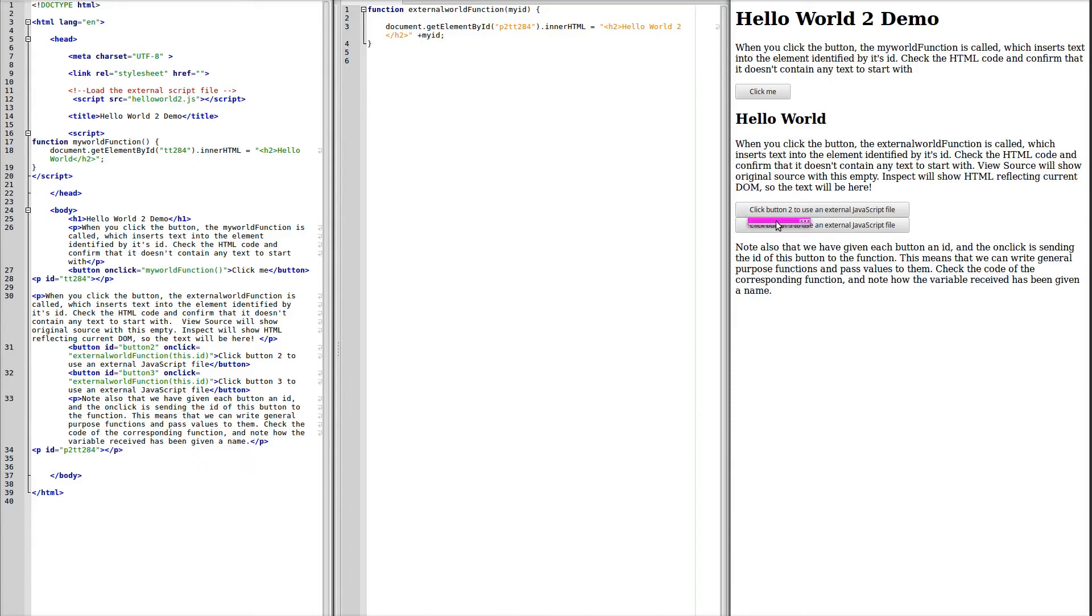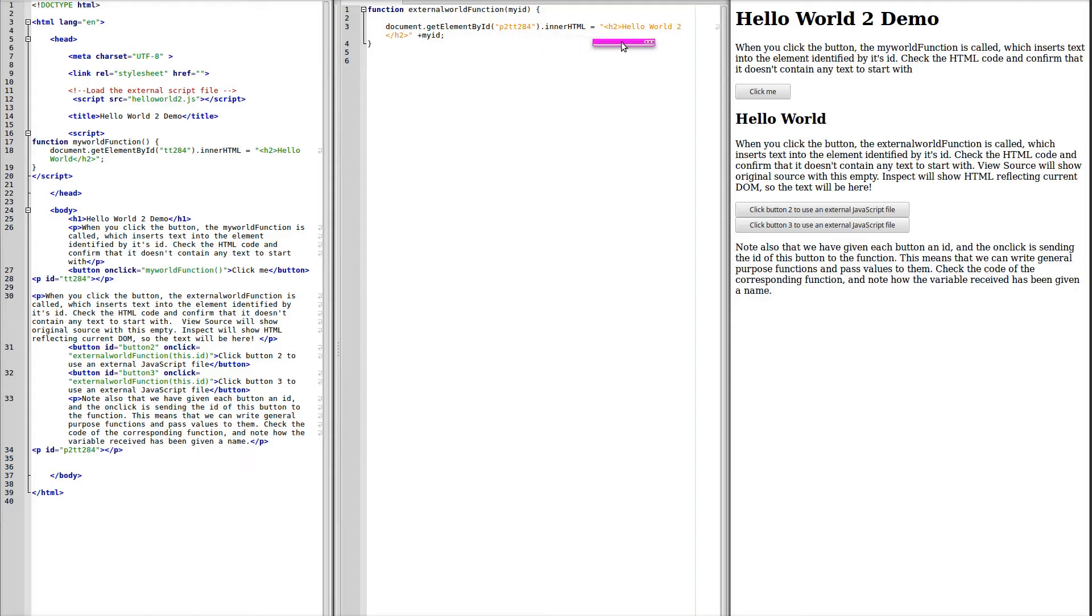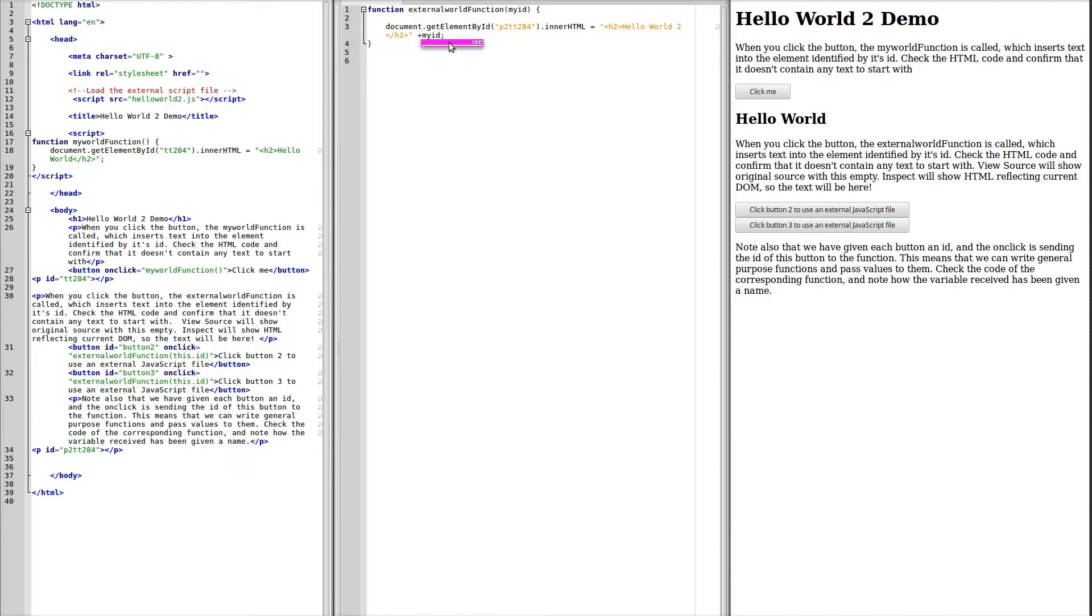If we click button 2, we call the ExternalWorld function and parse it the ID of this button. The ExternalWorld function is going to get a different element by its ID, p2tt284, and it's going to write HelloWorld2 as a heading 2, and it's going to add my ID to it. Now my ID is the value that's received by the function, so that's going to be written.